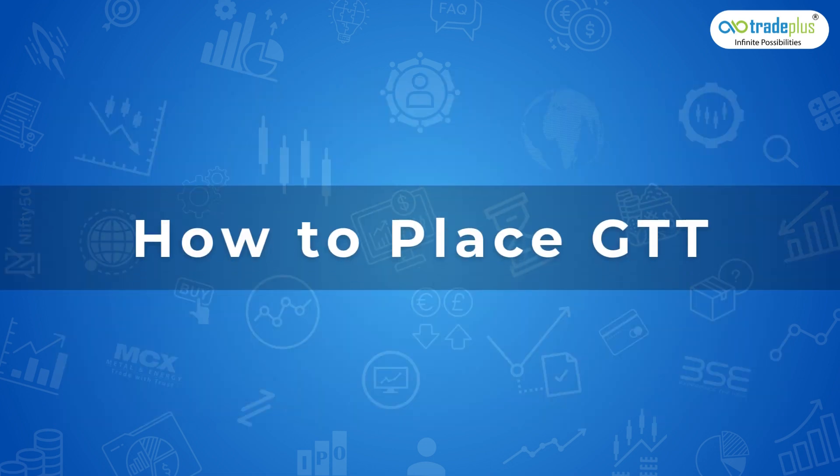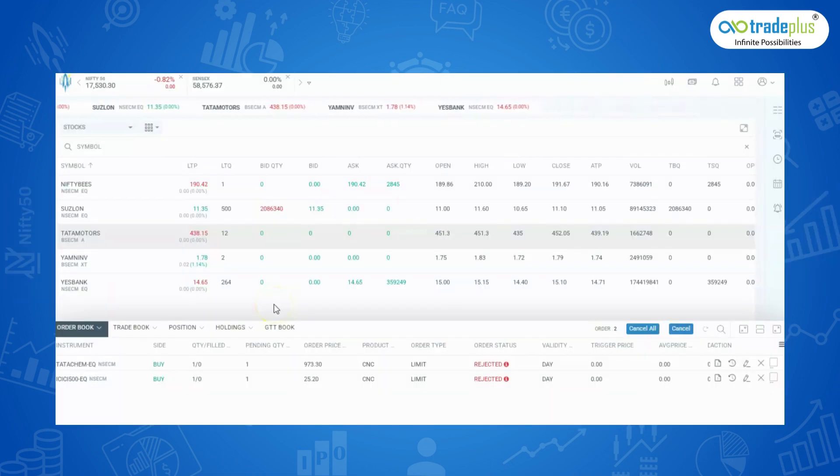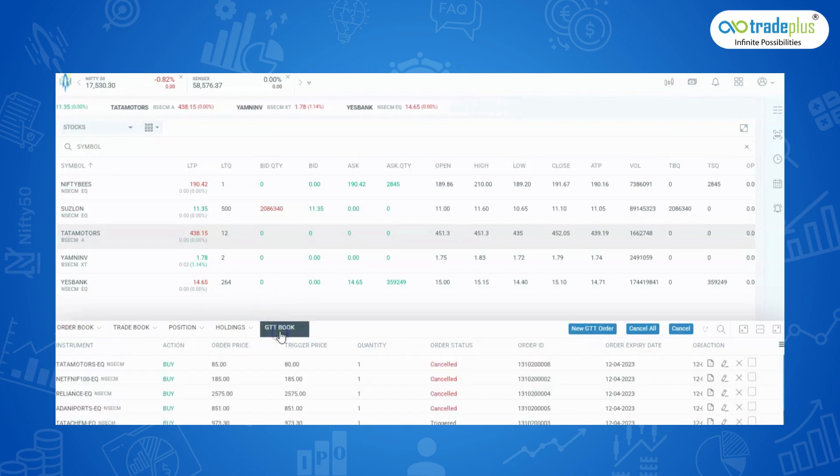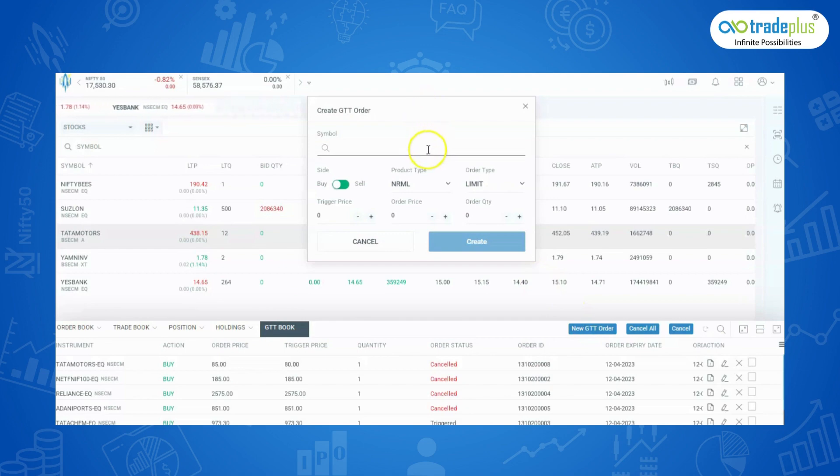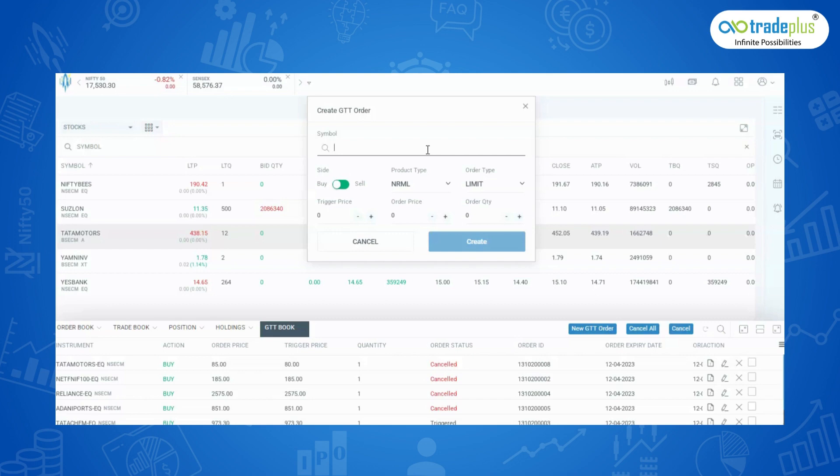How to place GTT? First, click on the GTT book in the quick menu at bottom, then click on the new GTT order. Type the script which you want to buy or sell. You will only be able to set limit orders for GTT. However, you can use limit orders as market order by setting the price much above or below the trigger price for buy or sell order respectively.